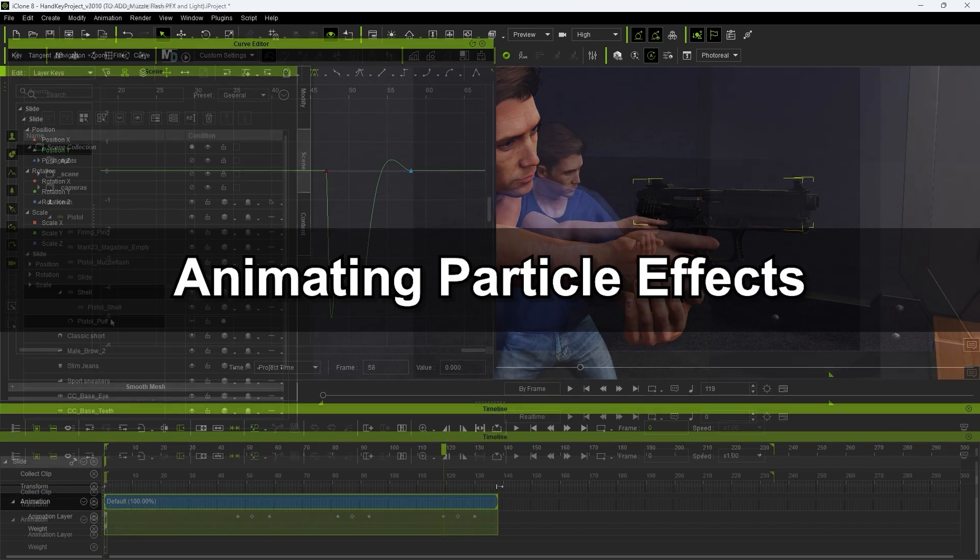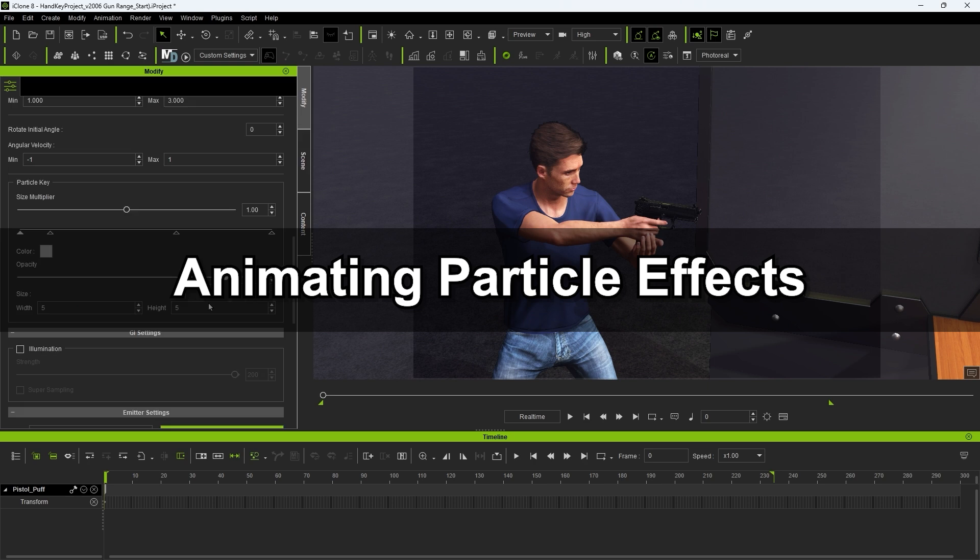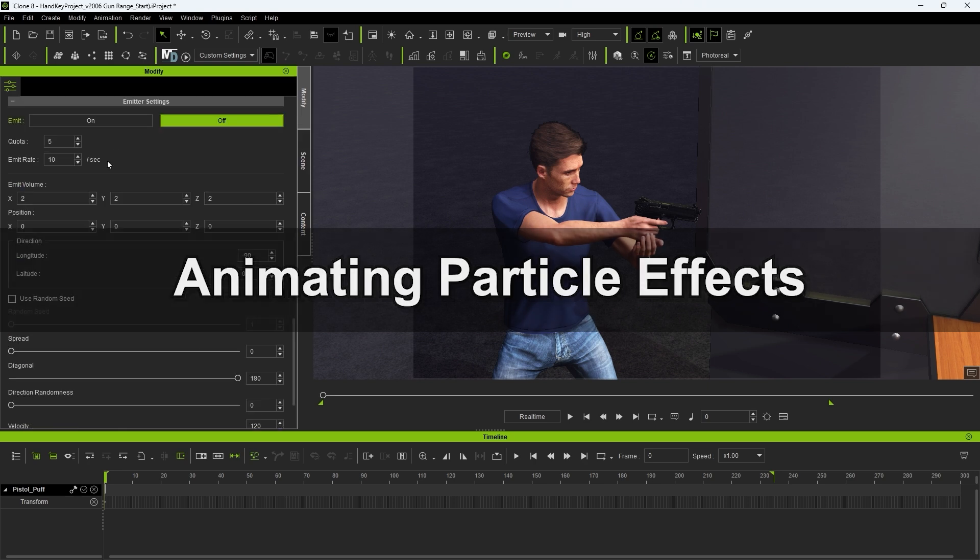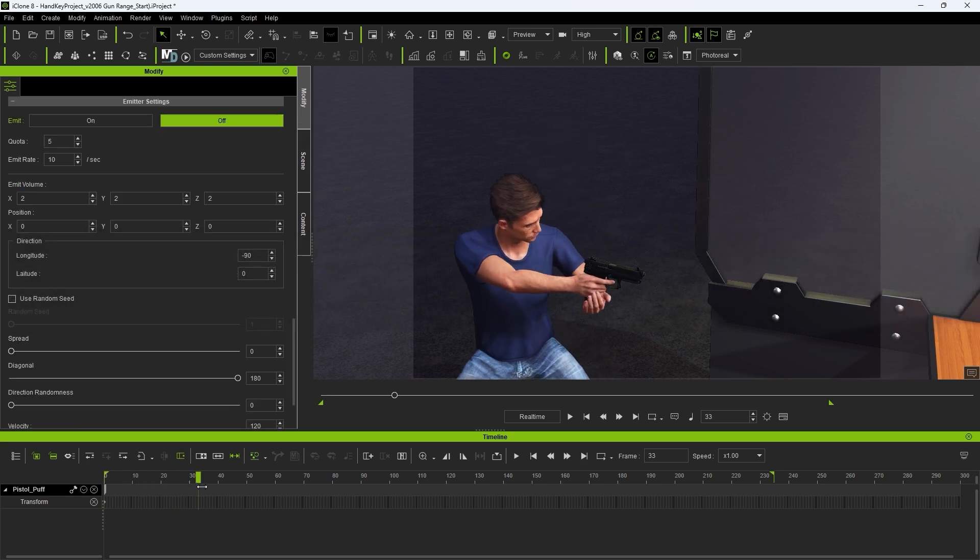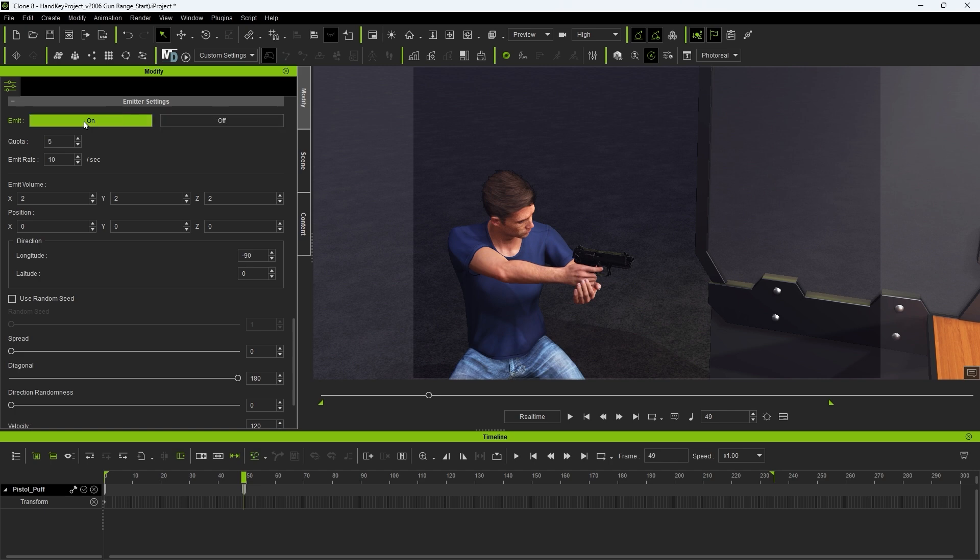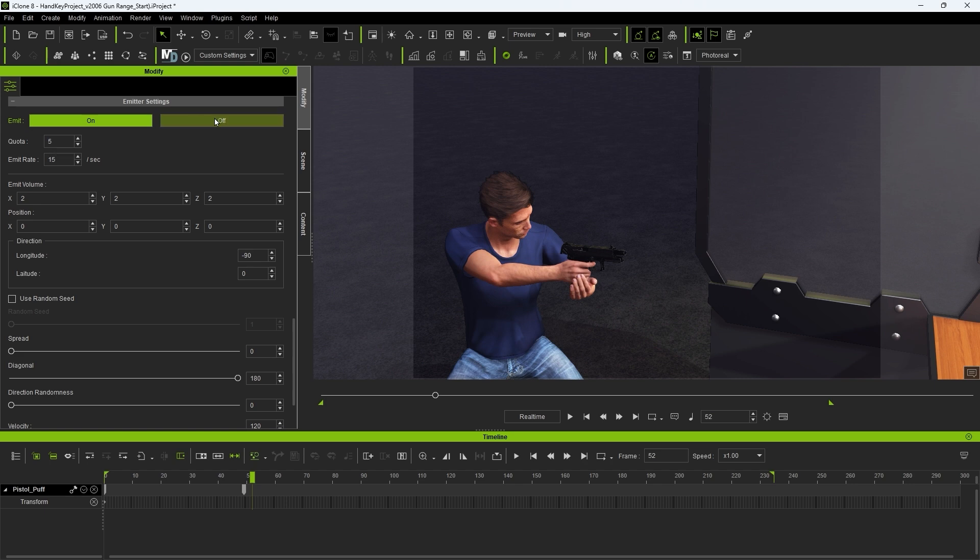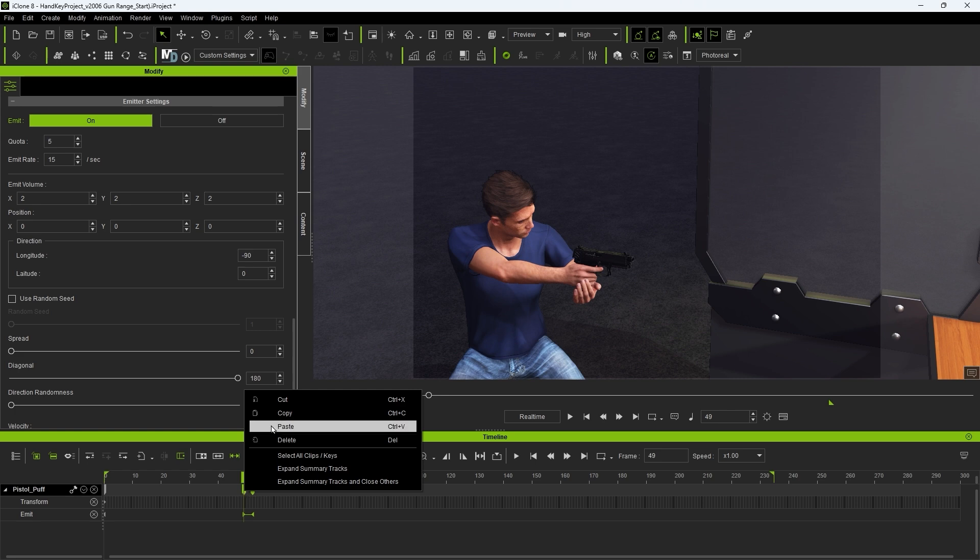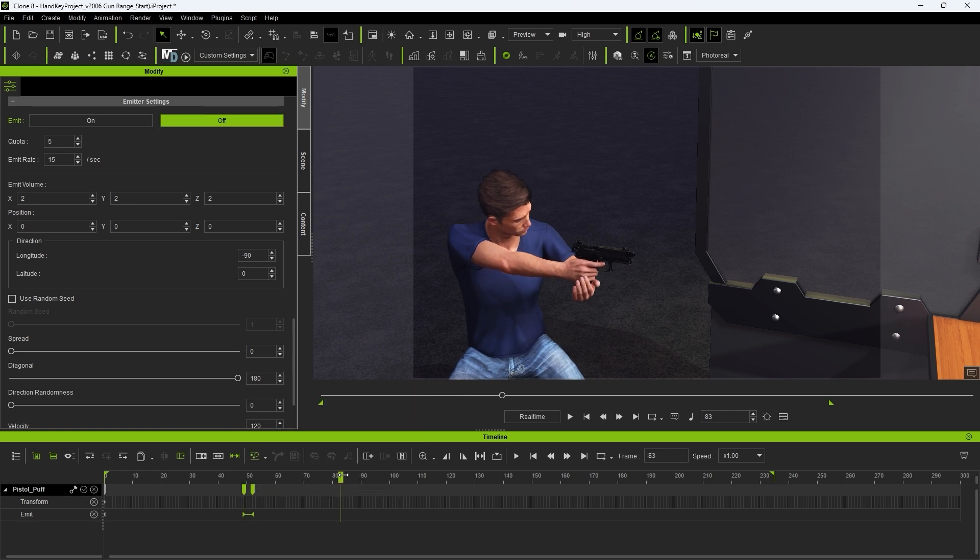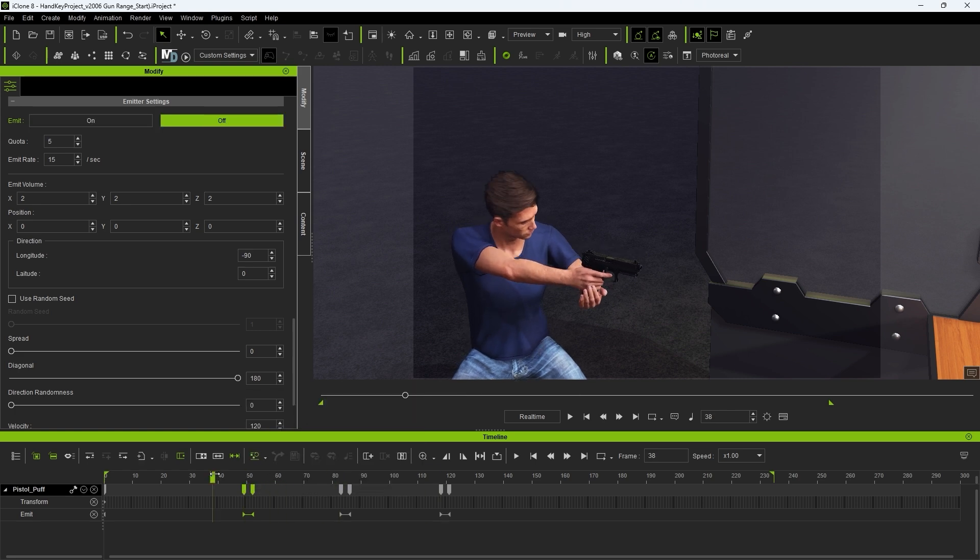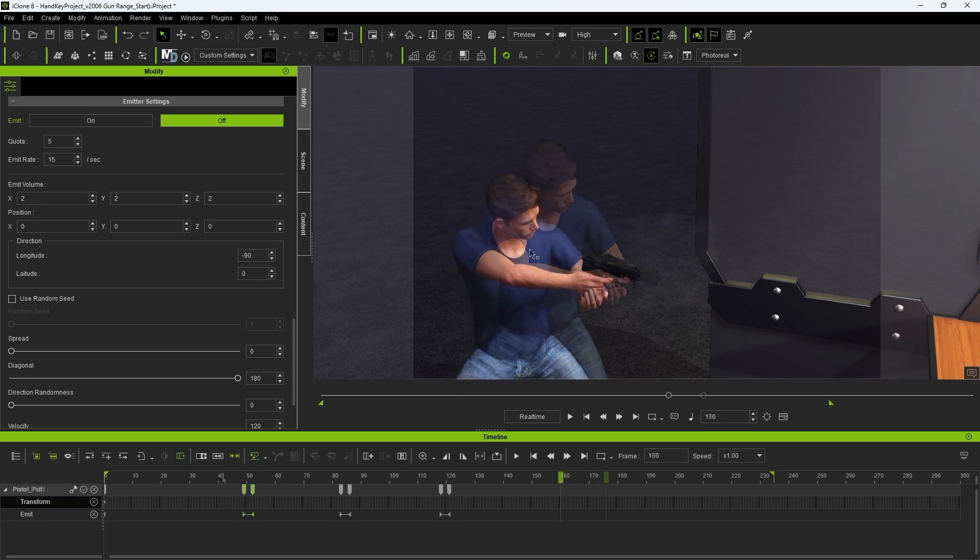After that we'll want to animate the smoke particle effect as well. At the frame of the first shot let's set emit to on with a higher emit rate and then toggle it off again a few frames later. You can see the emit length in its dedicated timeline track. At first we don't see smoke at the first couple of shots so we can increase the emit rate and quota so that more smoke comes out of each shot.